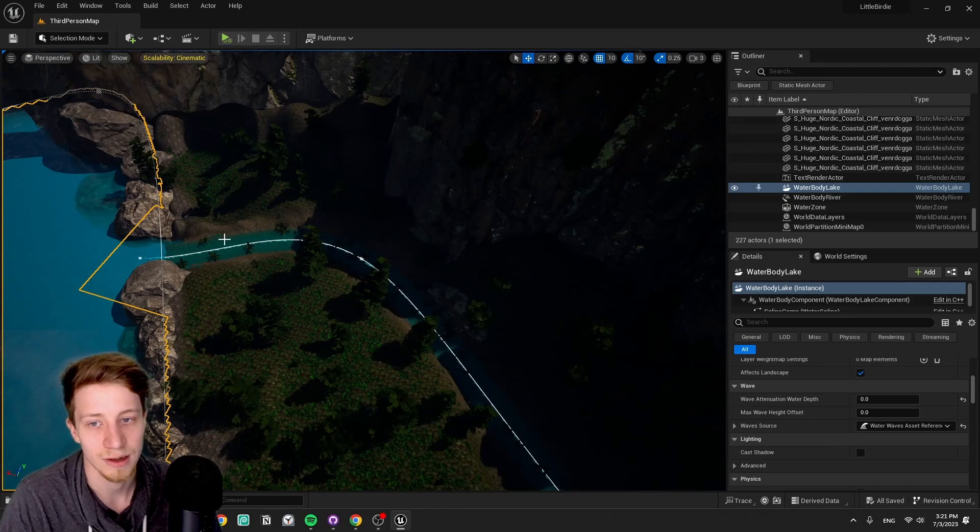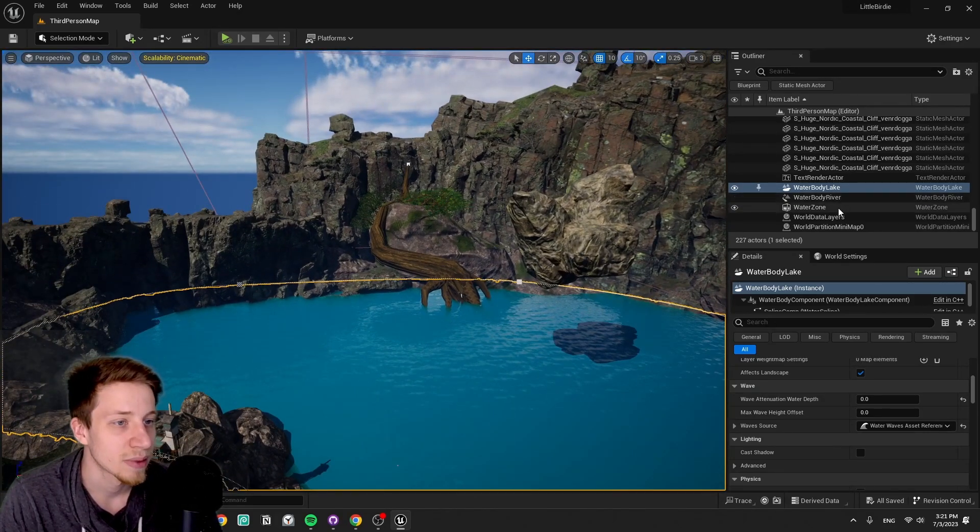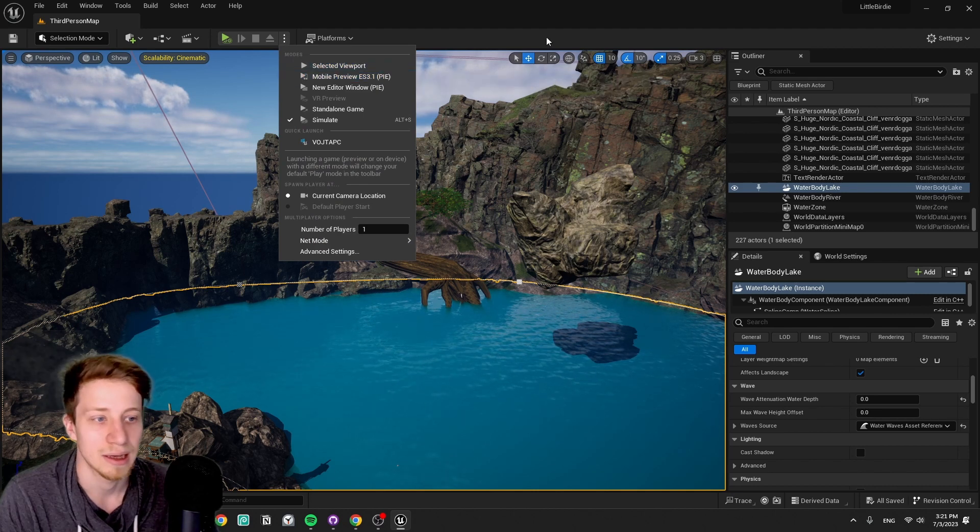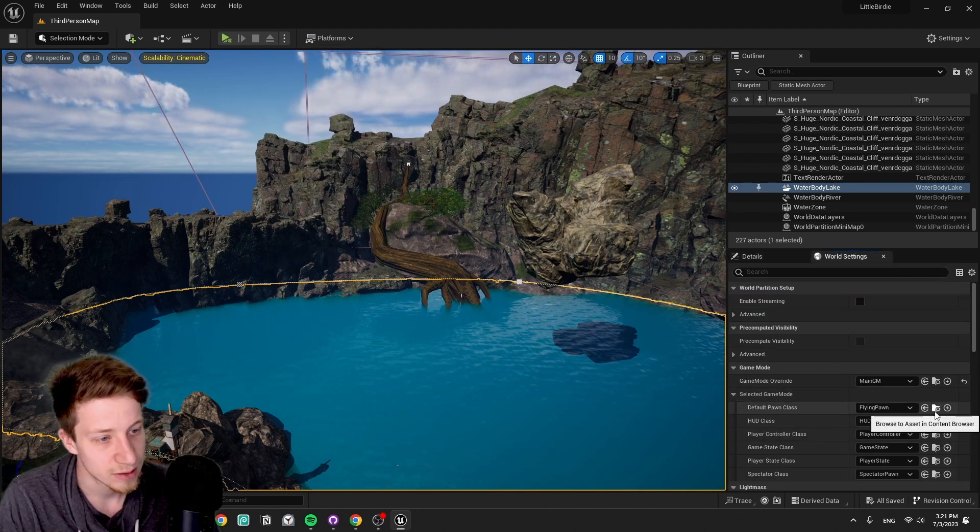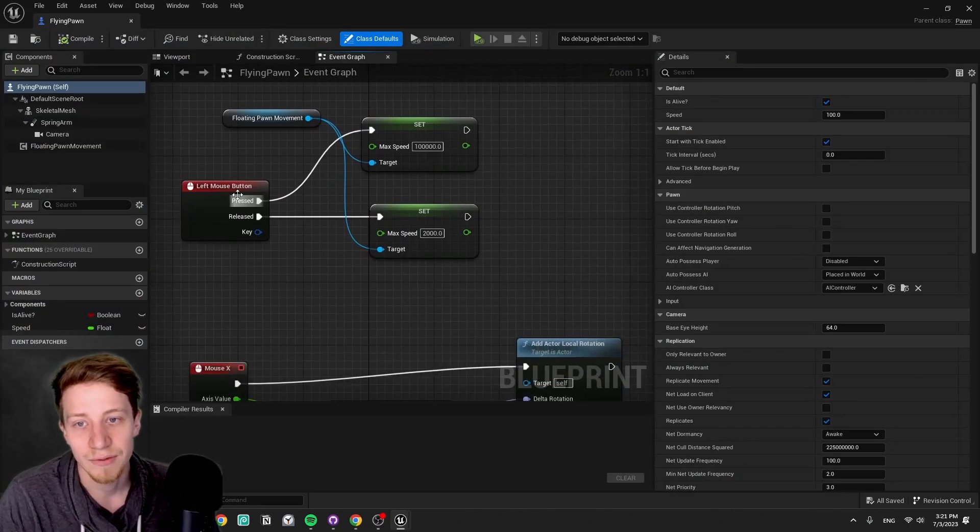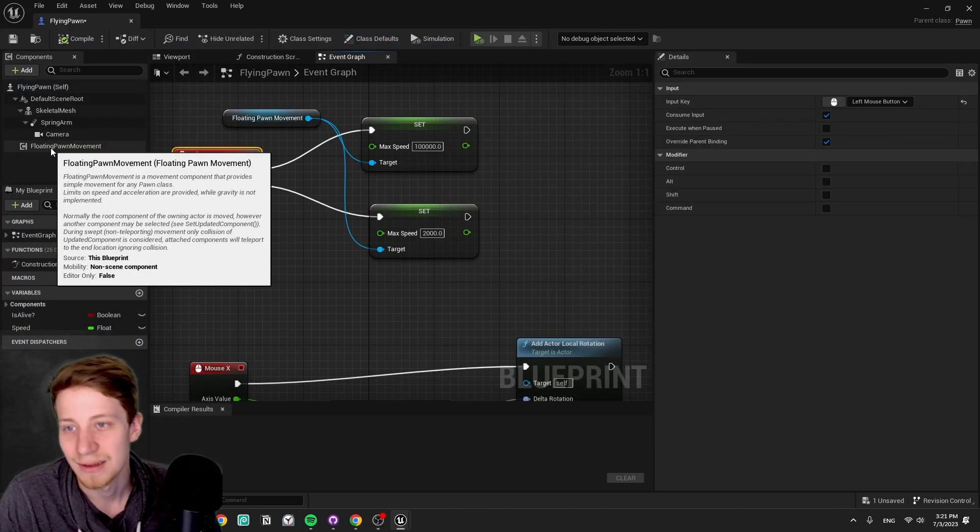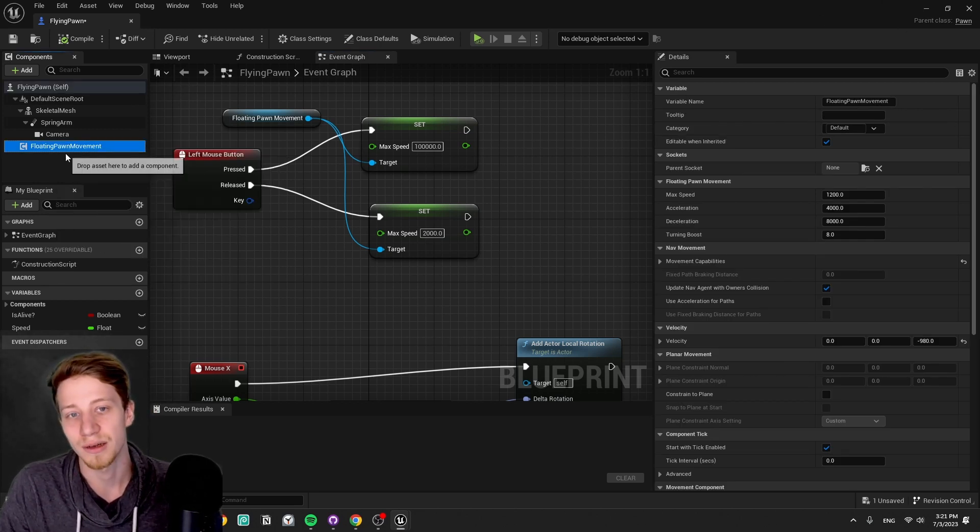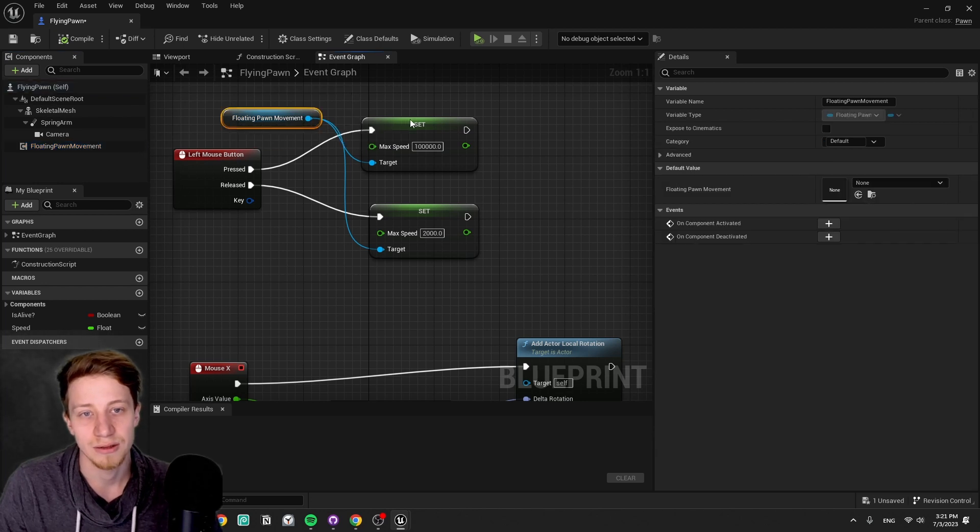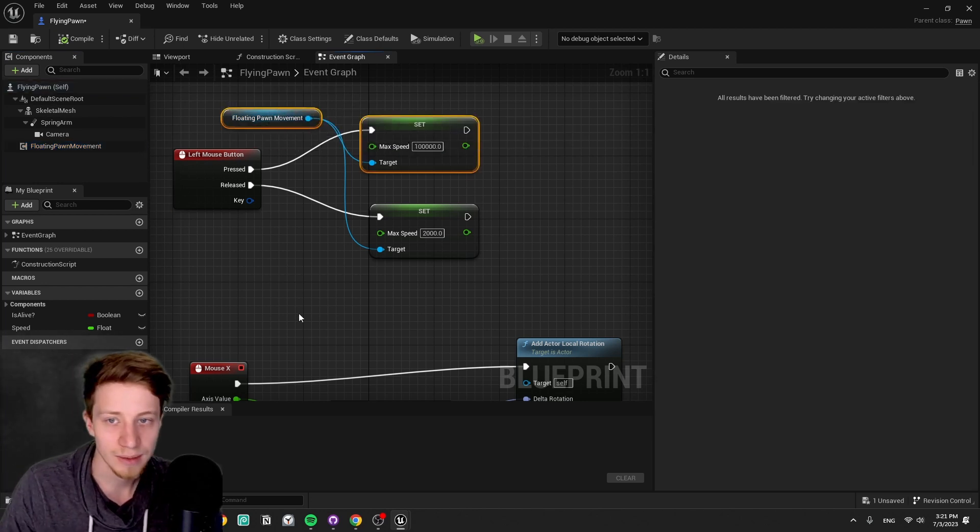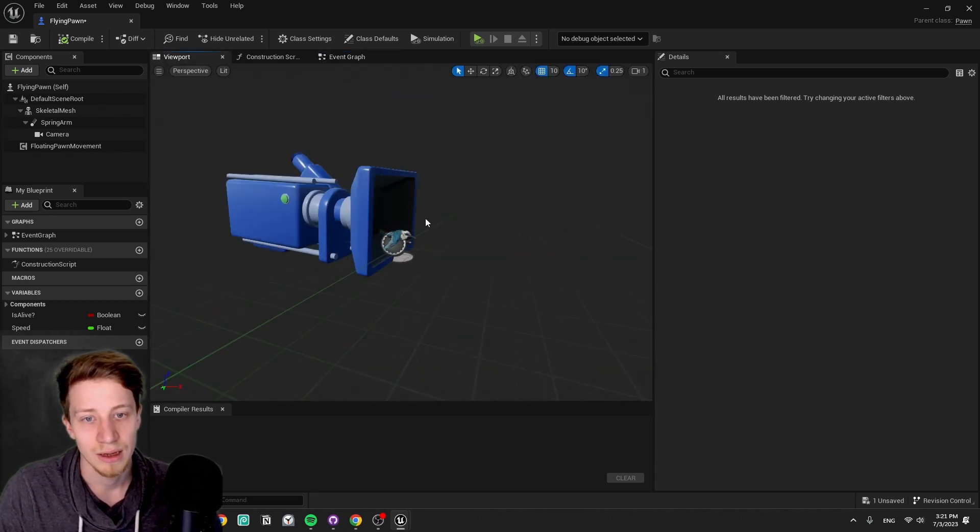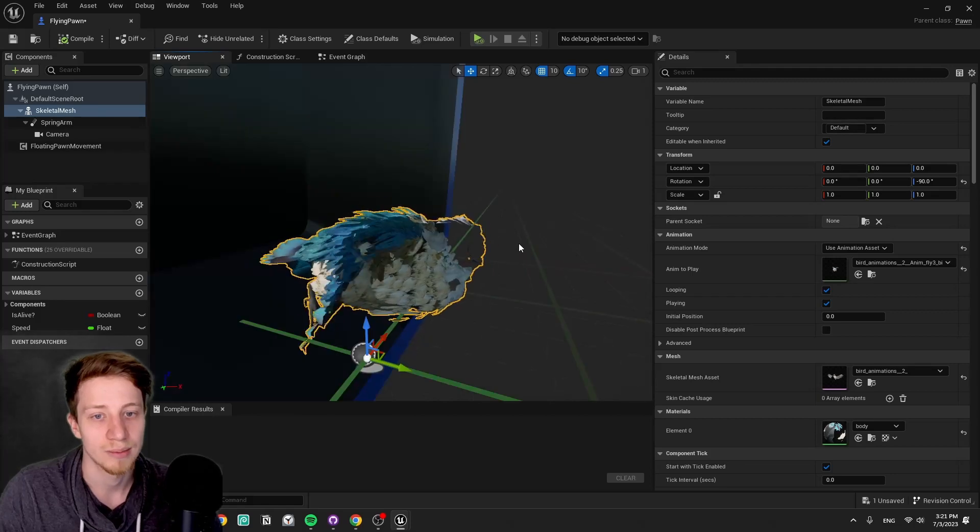For the water, there is the water Unreal system with a river in it. And then for our bird, it's the simplest possible code. When you press left mouse button, it has the whole blueprint. It's just a pawn, not a character. It has implemented floating pawn movement. If you press left mouse button, it's gonna set the maximum speed much higher so it keeps on speeding up. If it's released, it locks it back onto 2000.